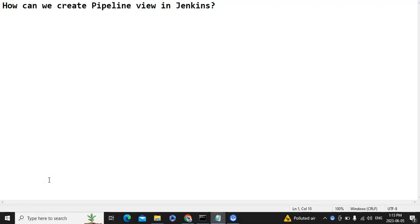Hi all, welcome to Easy Way to Automation. Today we are going to see how we can create a pipeline view in Jenkins. In the last class we created a few upstream and downstream jobs, so today we are going to create a pipeline for that. Let's go to the Jenkins dashboard.